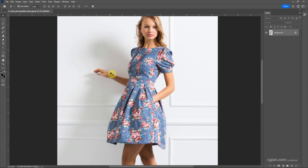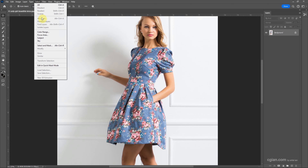In the last video, we used the Select Color Range to select a color and change the dress color — we can find that tutorial in this channel. In this tutorial, I will use another tool.